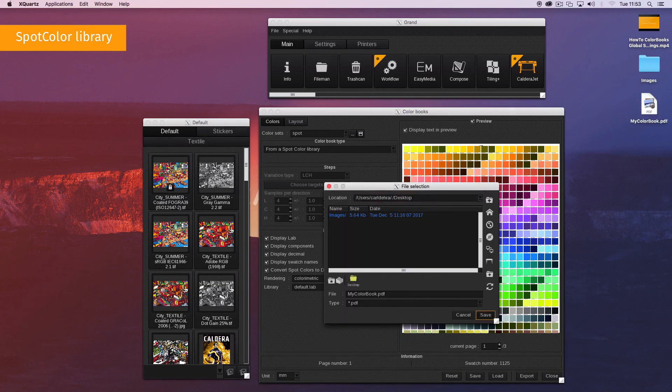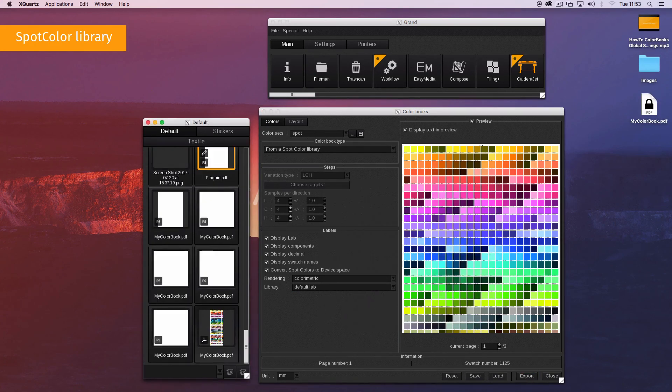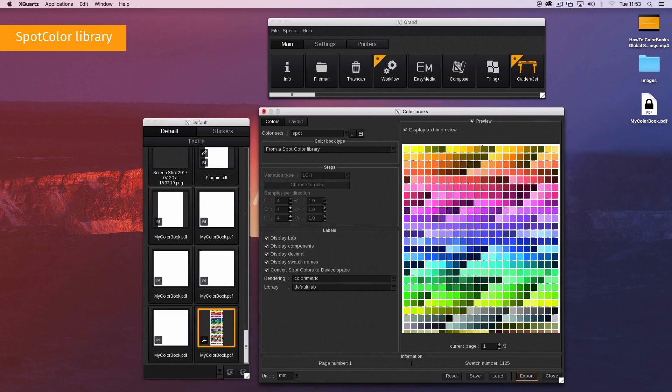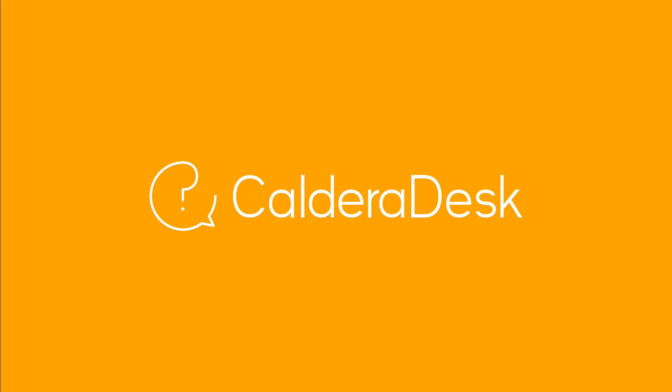Please watch the related video on how to export and print your color book. For any help with our software, be sure to visit our CalderaDesk Knowledge Centre.